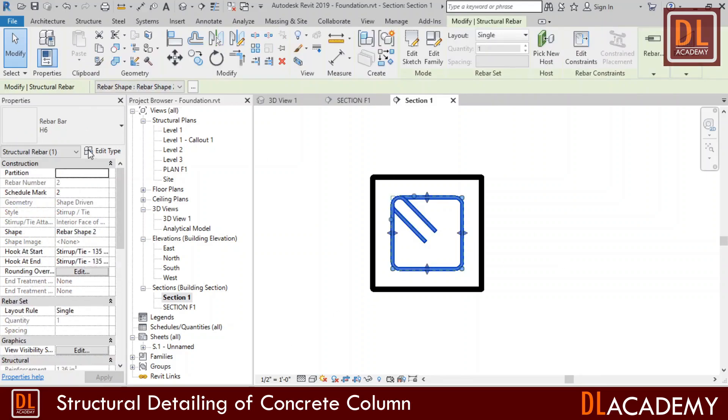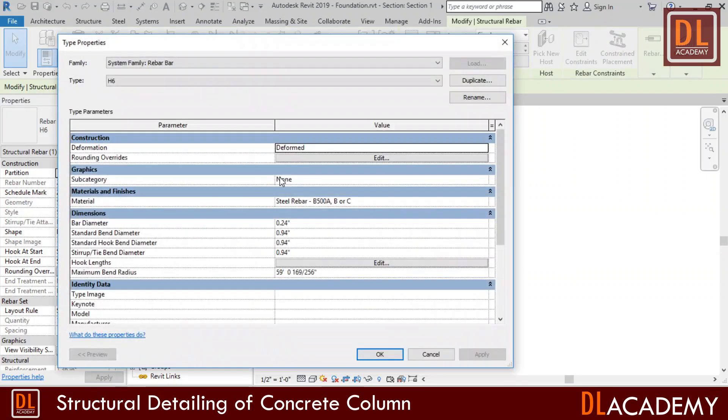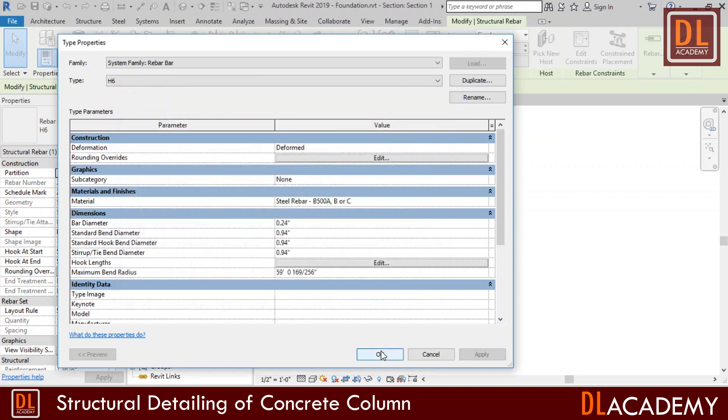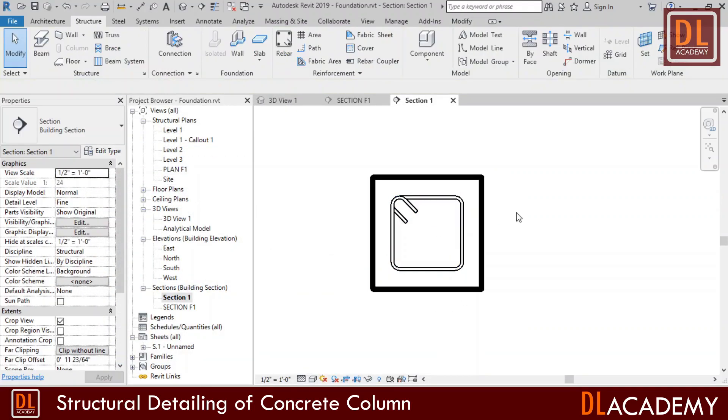This looks okay, but however the lengths of hooks are somewhat more than required. Therefore I want to adjust the hook length and I edit it in the type properties. I tick on the auto calculation for the 135 degree ties. Yes, now it looks perfect.